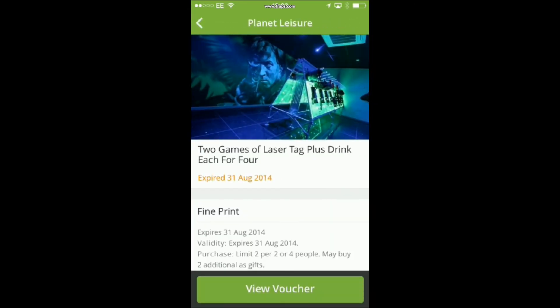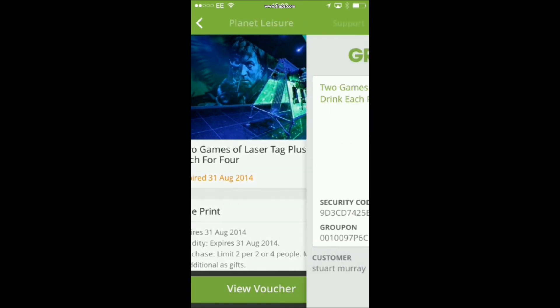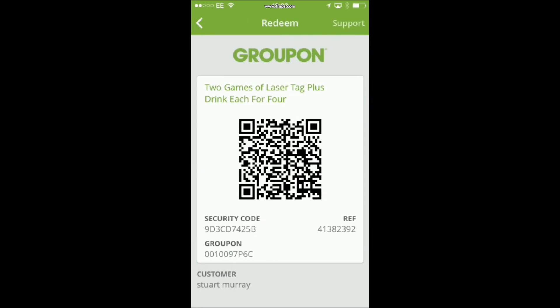Click this button and your voucher code will be displayed. Remember, the code you want is the Groupon code, not the Ref or Security code.